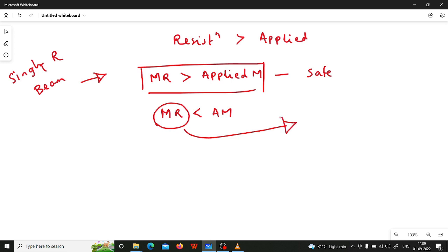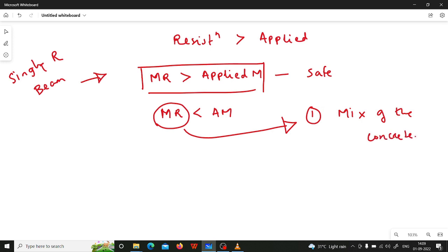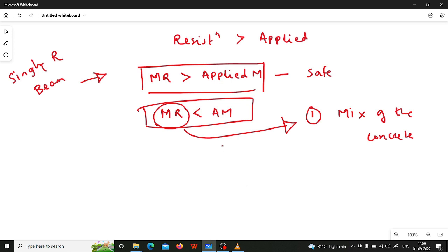There are three ways by which the MR value can be increased. First is to increase the mix of the concrete, meaning to increase the grade of the concrete. For example, if up until now you have been using M20 grade concrete, you can go for M30 or M40 grade concrete, and by doing that you are increasing the MR of the beam.